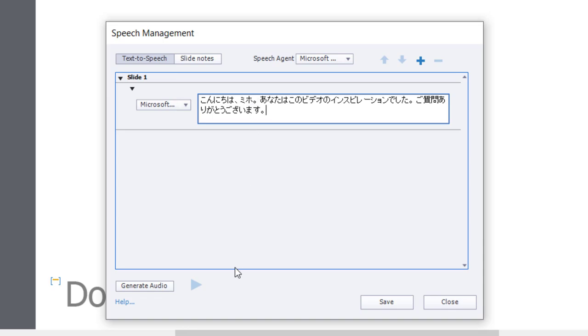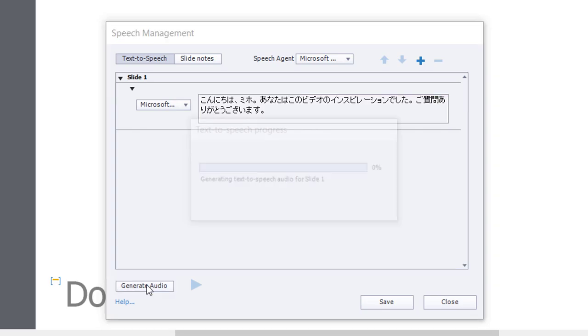Hopefully it sounds okay—Miho can probably tell me. I'll click Generate Audio, and then we can test it out using the play button right within the speech management window.